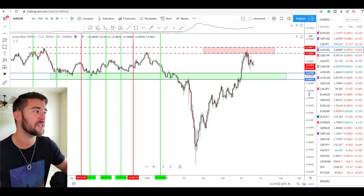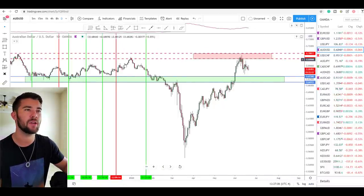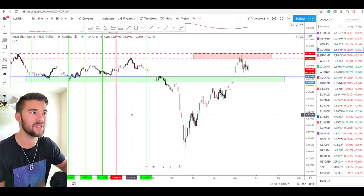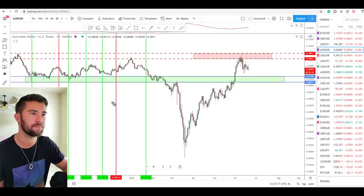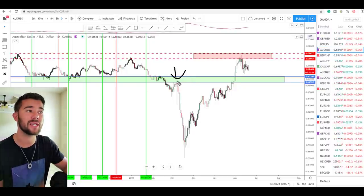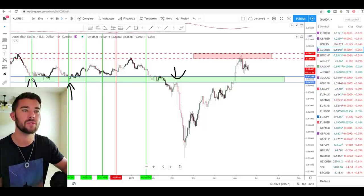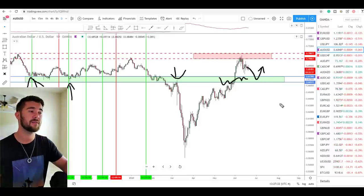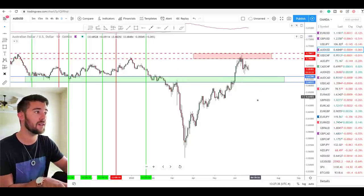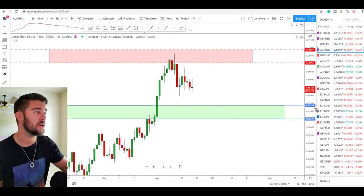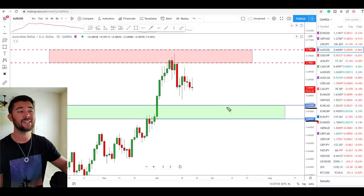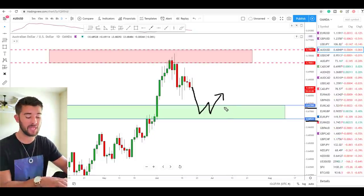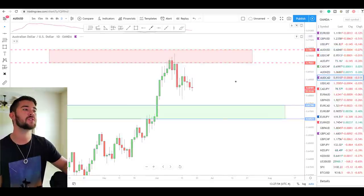Another favorite is the Aussie dollar. Why is this green area one I'm watching for possible long trades? Looking back at the chart, the market has been pushed around by this area multiple times. That makes it a likely area to produce another push when reached again. If the Aussie dollar pulls down into the area between 0.6739 and 0.6653 next week, I'll be looking for possible long trades on lower time frames like the one-hour chart.